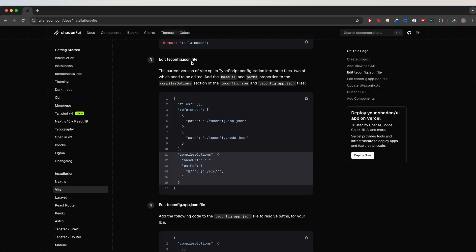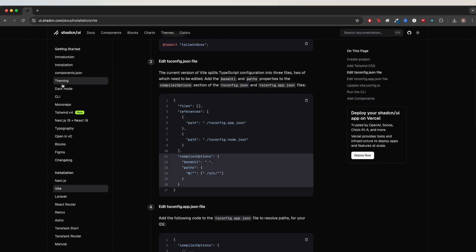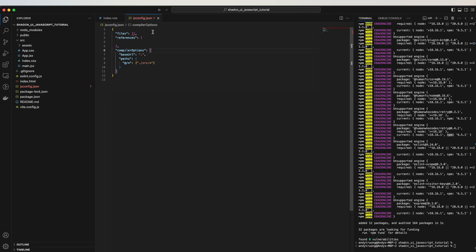The next step is to create this file, but because we're using JavaScript and not TypeScript, we can just name this file jsconfig.json. Going back to my project, I created a new file called jsconfig.json. We can copy the code here, paste it into the file, and just delete these lines of code. Save the file, and this is what it should look like now.